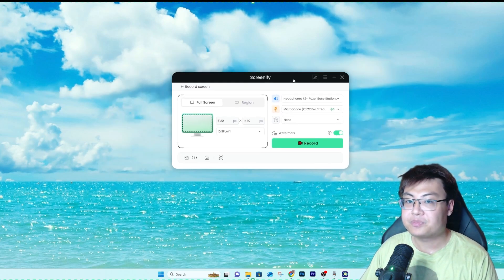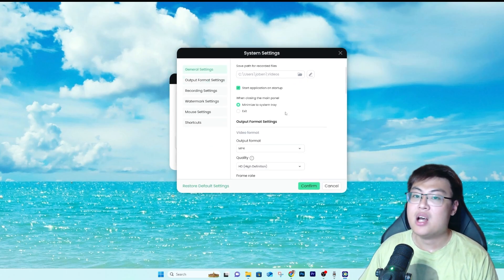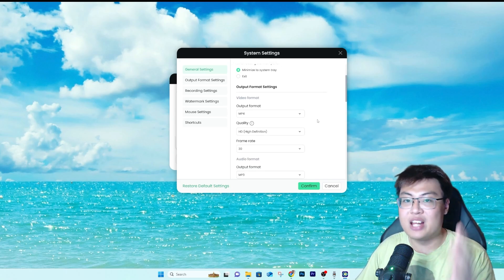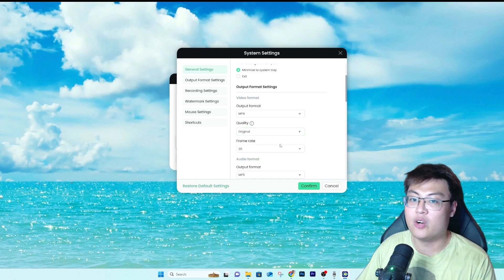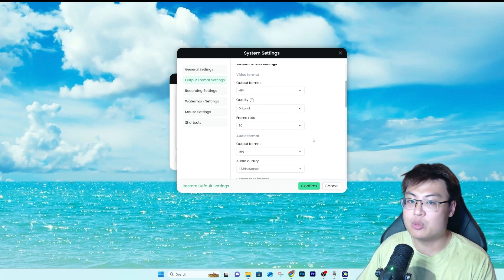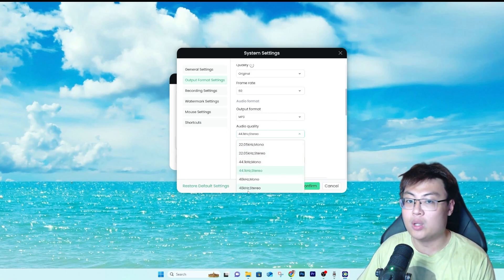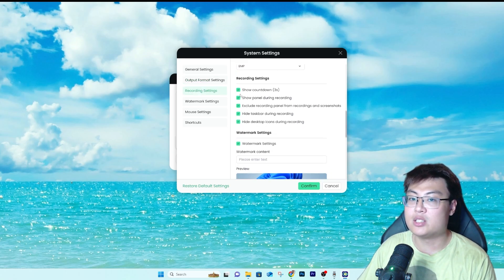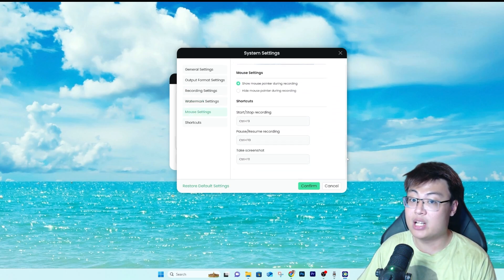In the settings there are a lot of options. You can choose your recording resolution — high definition or original — and set the frame rate up to 60 FPS. You can choose the audio output format and quality, up to 48 kHz. Screenshot format is also configurable. There's a recording countdown, custom watermark settings, and keyboard shortcuts to start, stop recording, and take screenshots — all fully customizable.